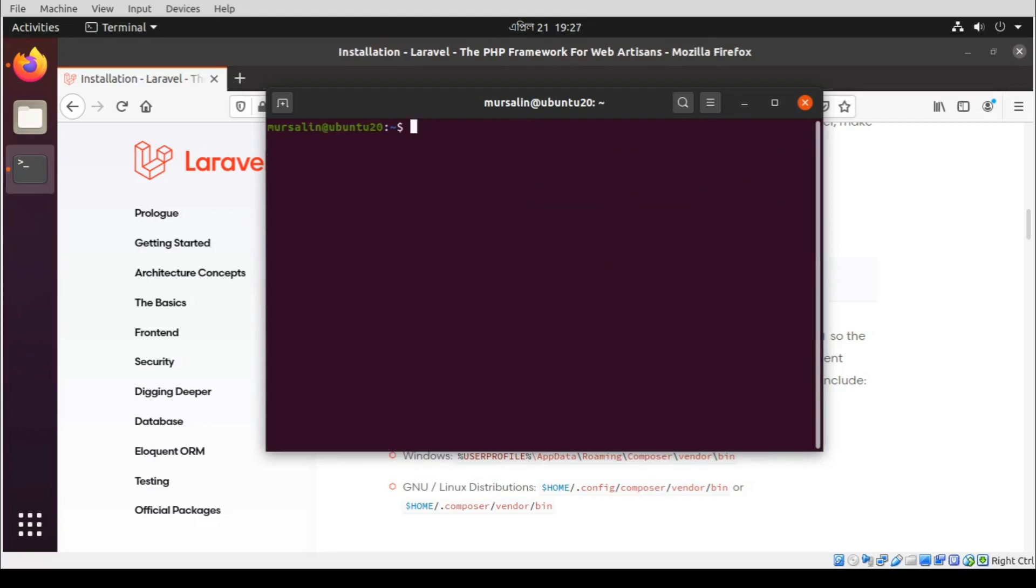And then we need to install some PHP extensions. Add this command.